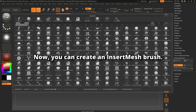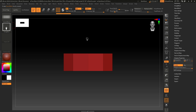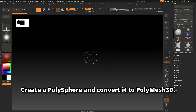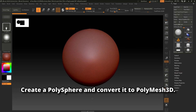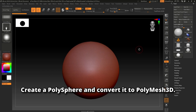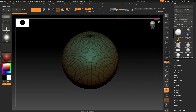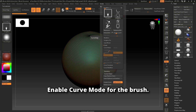Now you can create an insert mesh brush. Create a polysphere and convert it to polymesh 3D. Enable curve mode for the brush.